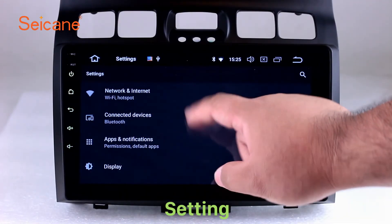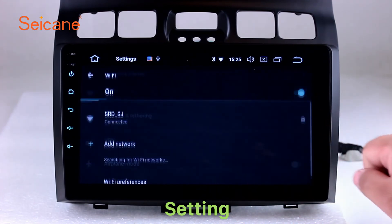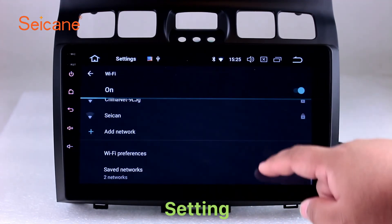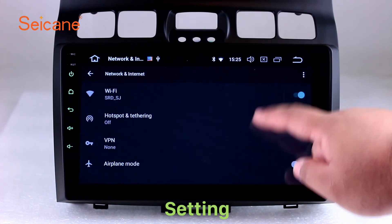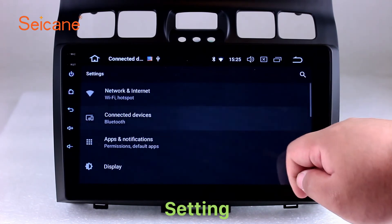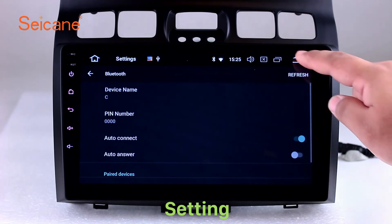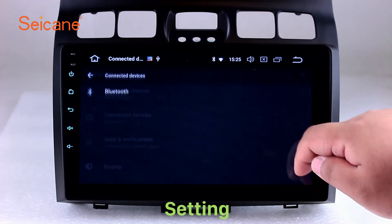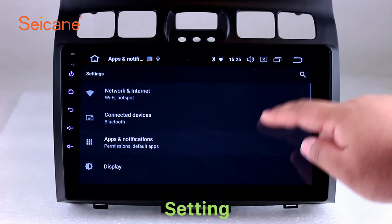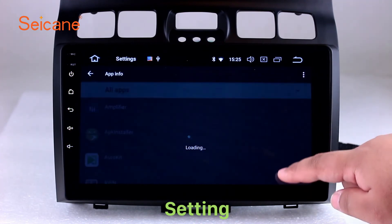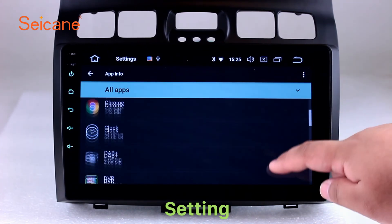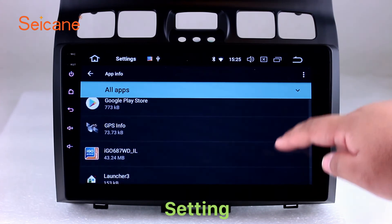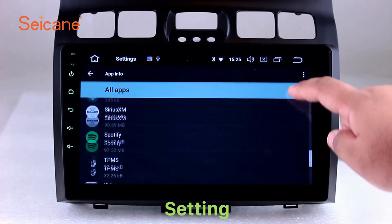Now we come to the setting interface. You can set display options, DIY your favorite panel light color in the element interface, set security options, set GPS options, set EQ values, set steering wheel control buttons, and so on. Besides these, it also has a calculator, clock, calendar, and other tools. Know more at Segane.com.